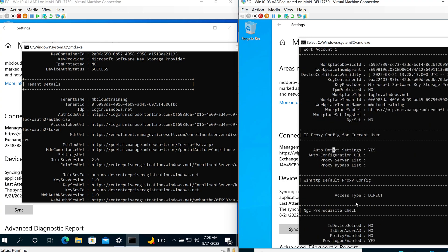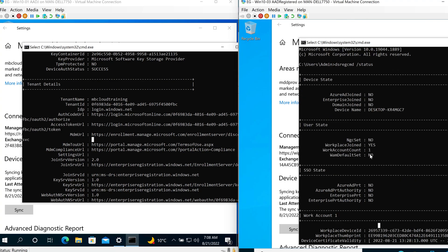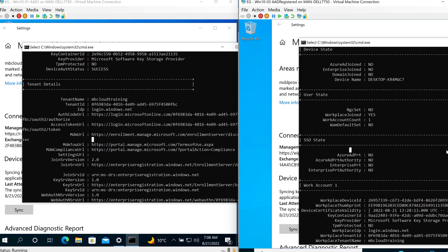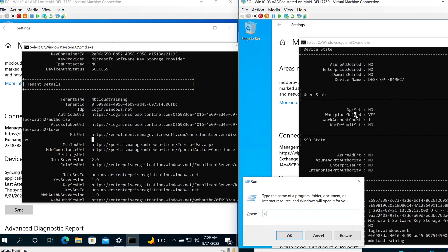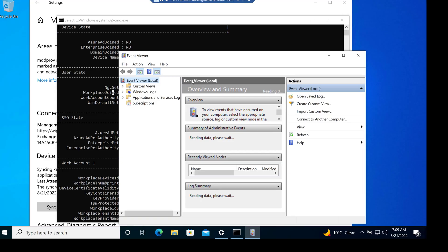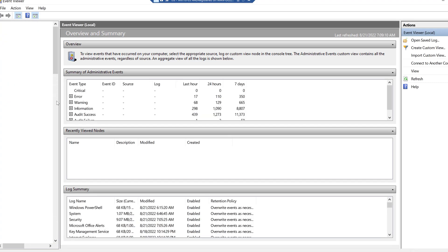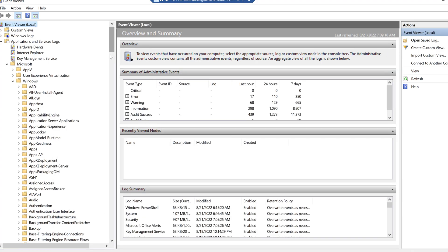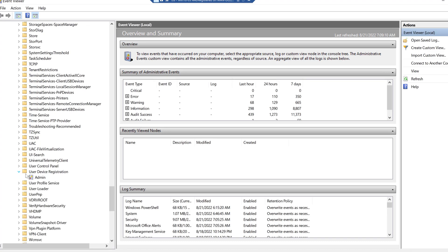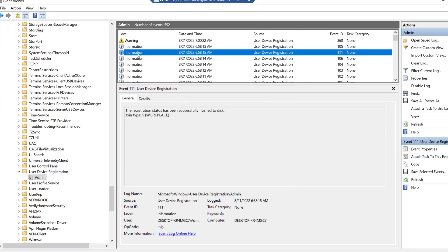There is another way to verify workplace join on the BYOD device. Open Event Viewer and navigate to Applications and Services Logs > Microsoft > Windows > User Device Registration. In the logs, I can see the join type showing as 5, which indicates a workplace join. This is the confirmation of workplace join through Event Viewer logs.